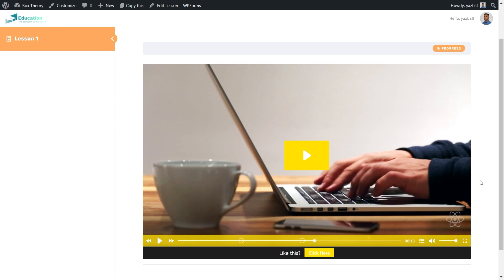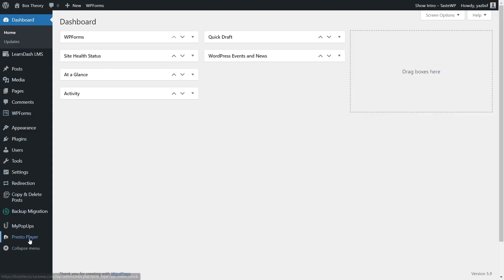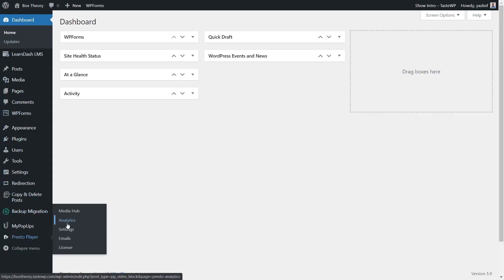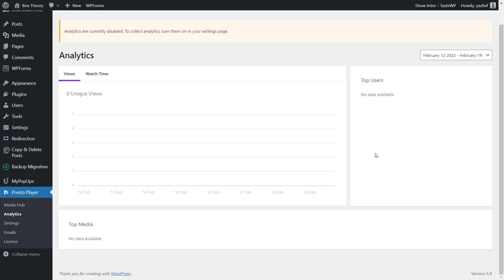Before we wrap up, there's one more feature that's a huge benefit of using PrestoPlayer with LearnDash. Back in the WordPress dashboard, under PrestoPlayer on the left-hand side, there's a menu called Analytics — only available with the pro version. This analytics page can track the views of your videos, watch time, top users once they're logged in, and top media. So you get a huge insight into how your video is performing, what parts have the best engagement, and what parts are dropping off — which can really help you improve and optimize your course to make your students as successful as possible.